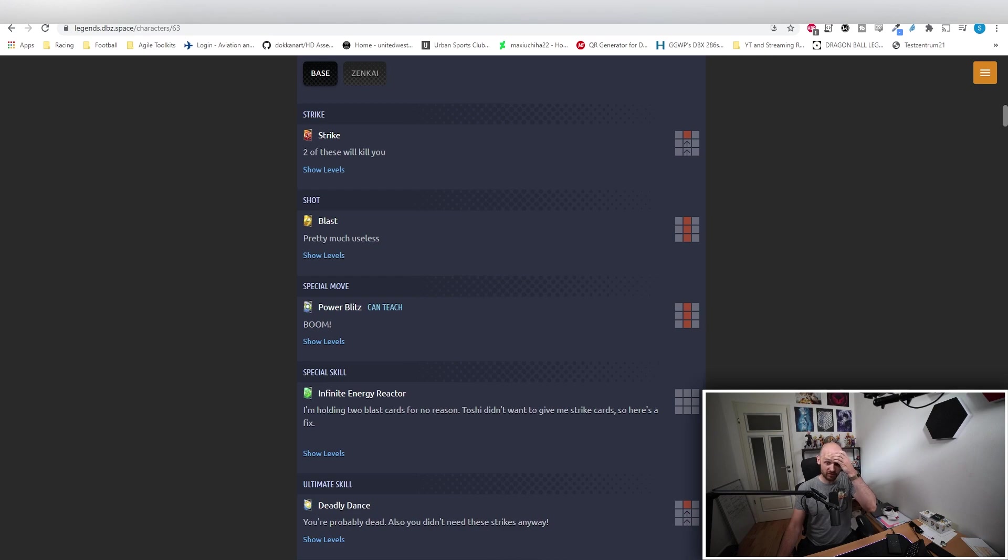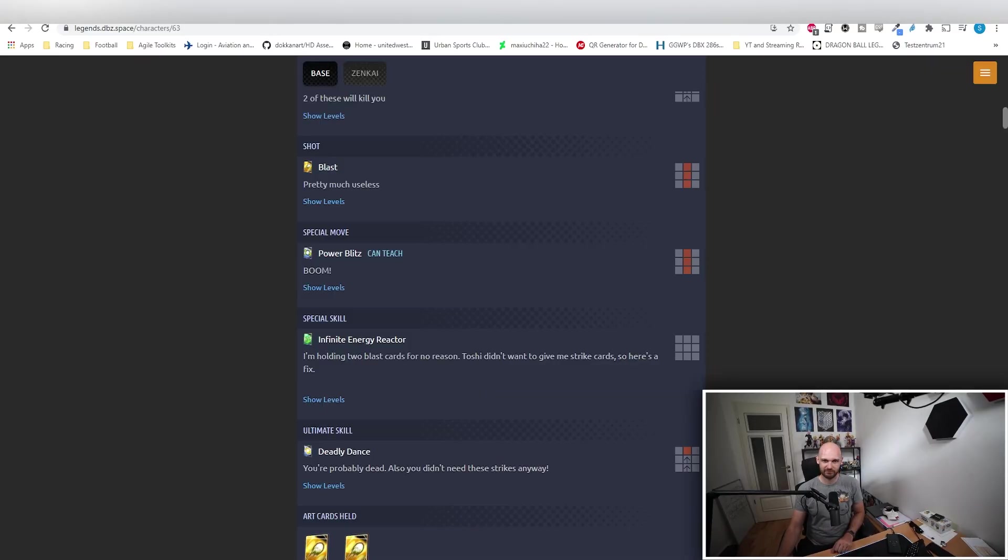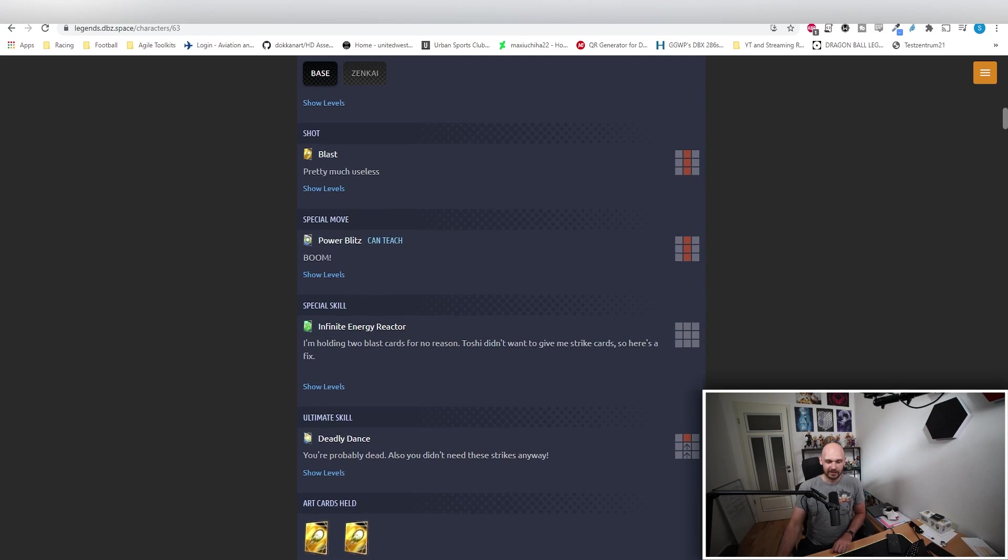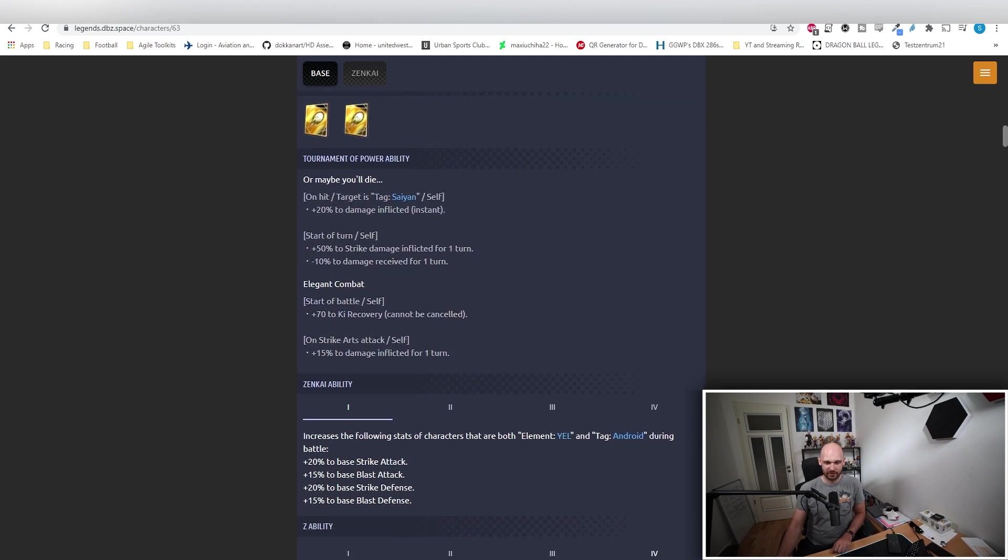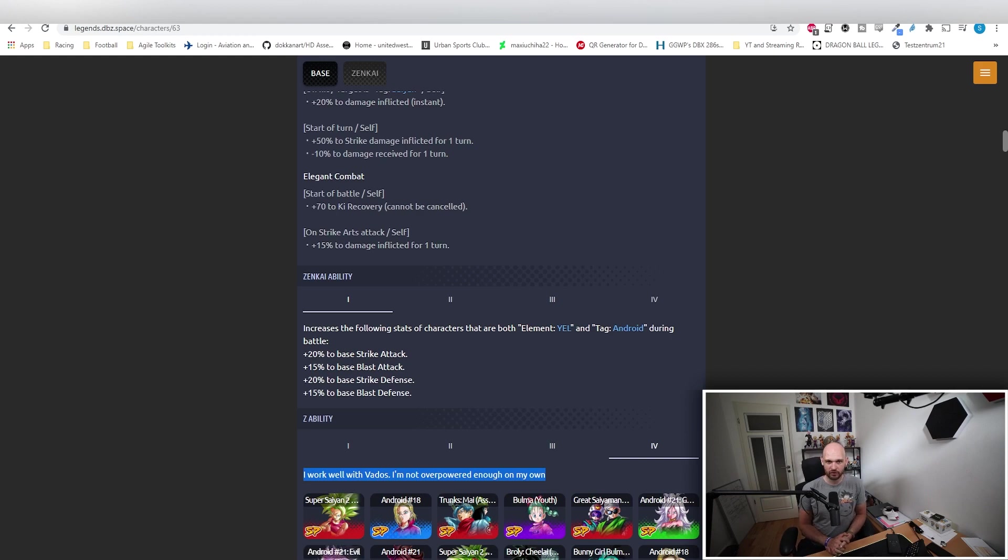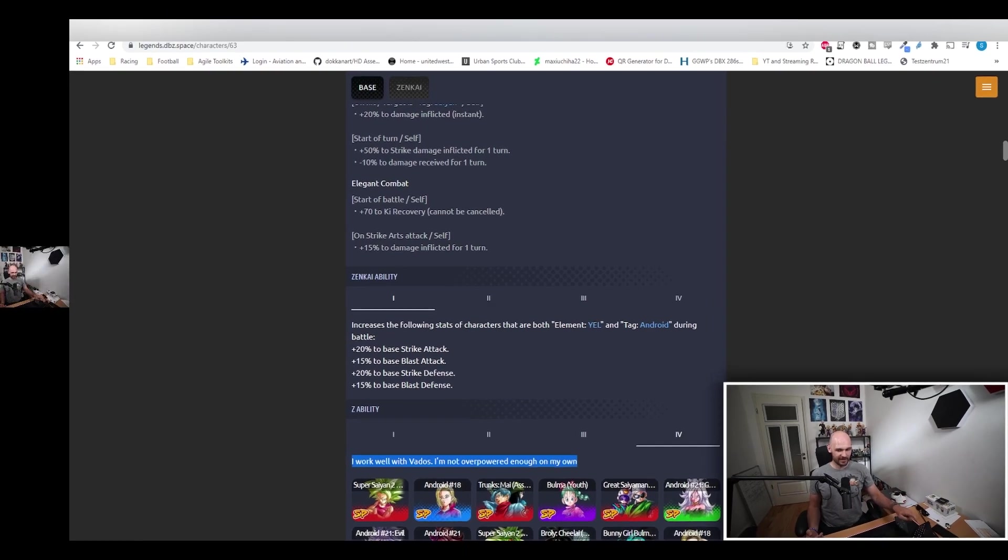Her ultimate skill: Deadly Dance. Oh my god, move. But if not, then you're dead now. Oh, did you need to use strike cards? Sorry pal, you're out of luck. Her Z ability: she works well with Vados because, you know, she's not overpowered on her own, so she definitely needs that buff from Vados in order to work really really well.